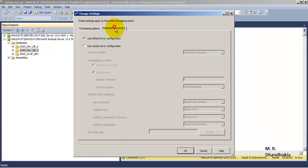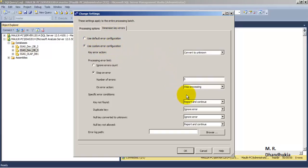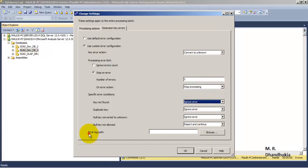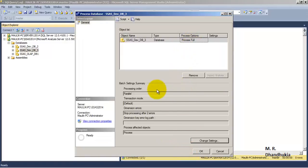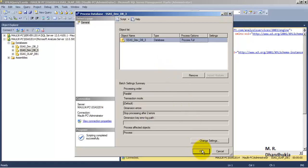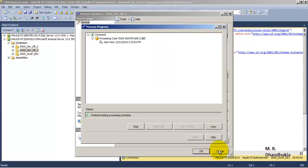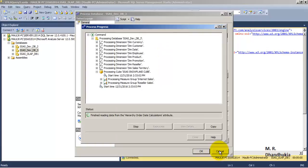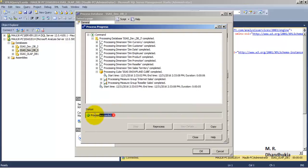Let us click process affected objects — it will process the affected objects. We can also change the behavior for error processing. We can specify the value to 2, ignore error for settings like key not found, and we can also specify an error log path. These are some of the settings we can configure. Then let us generate the script and process the cube — full processing for the first time — and the processing has succeeded.